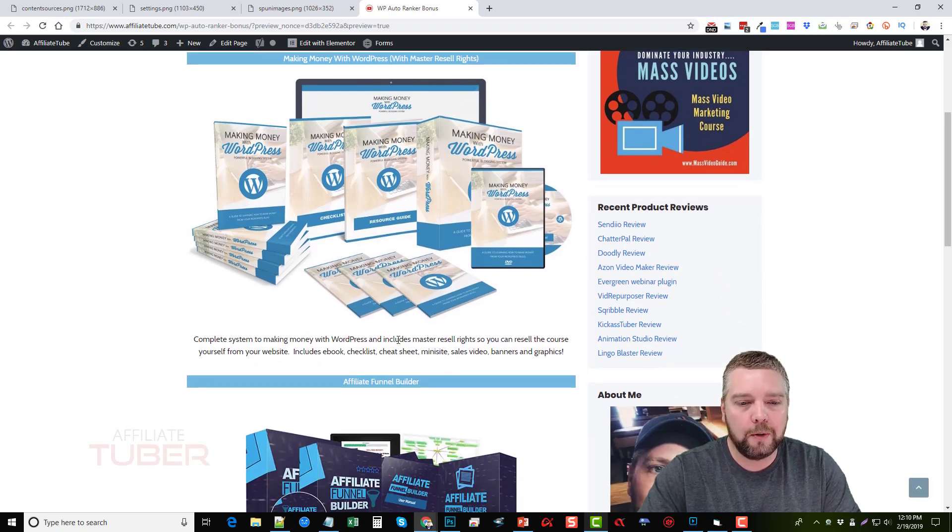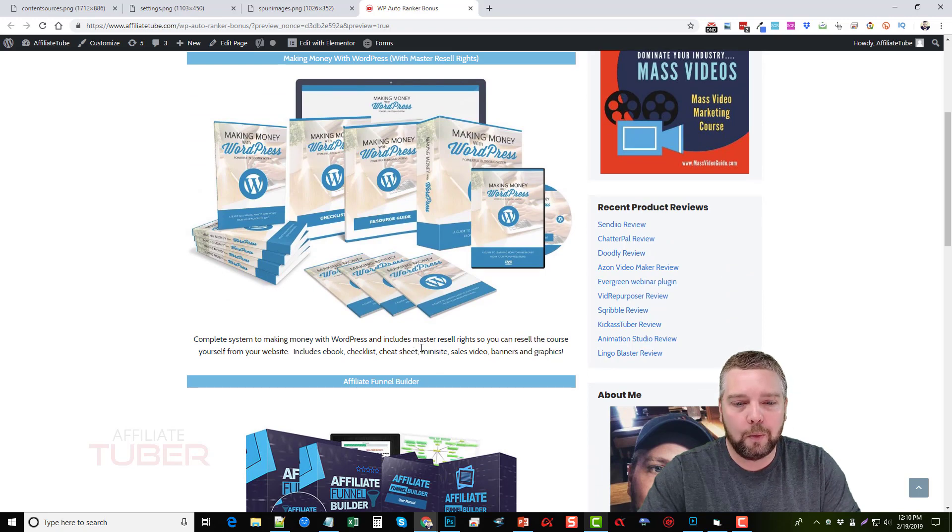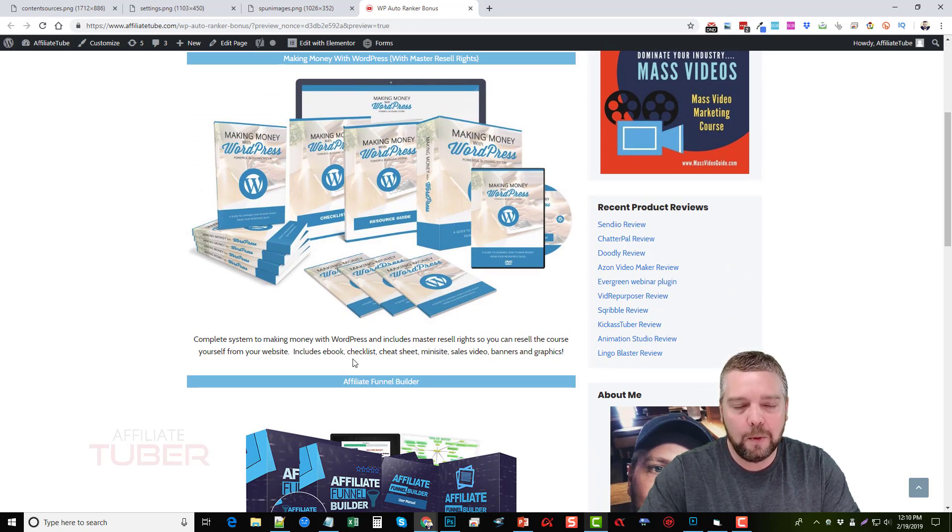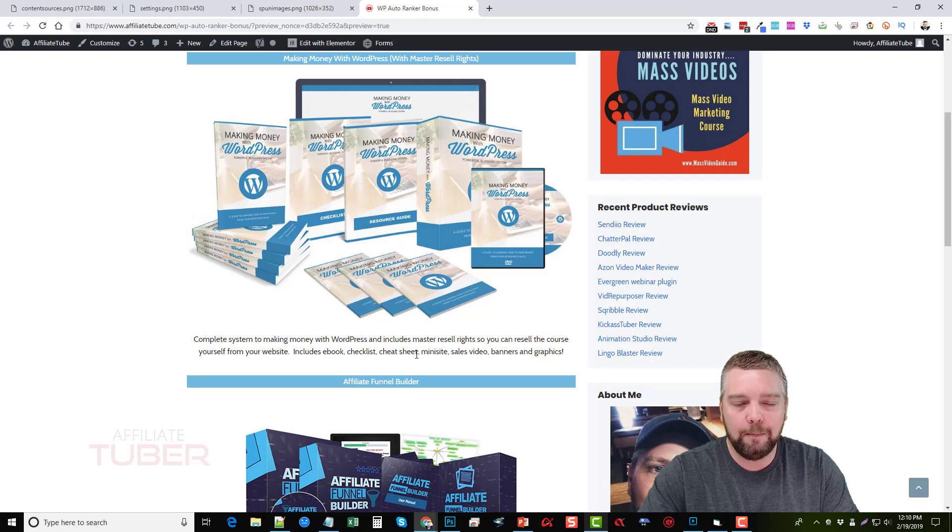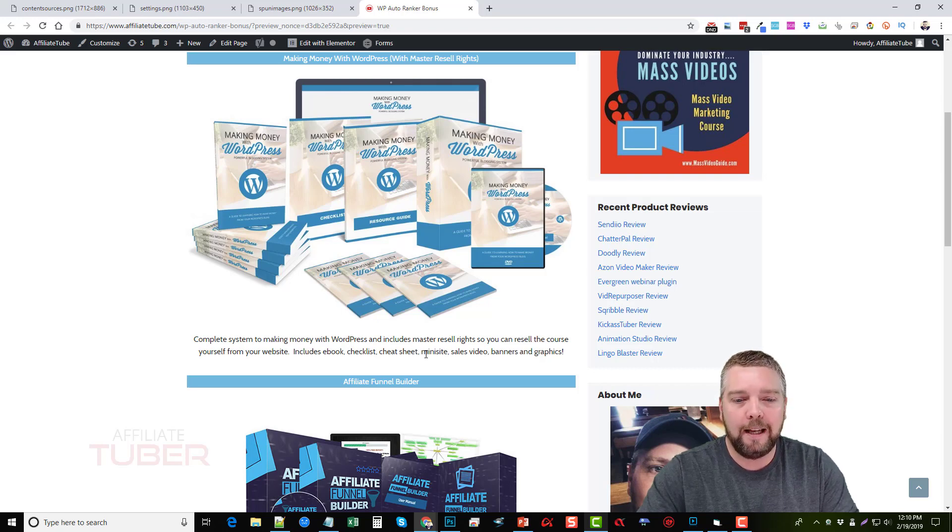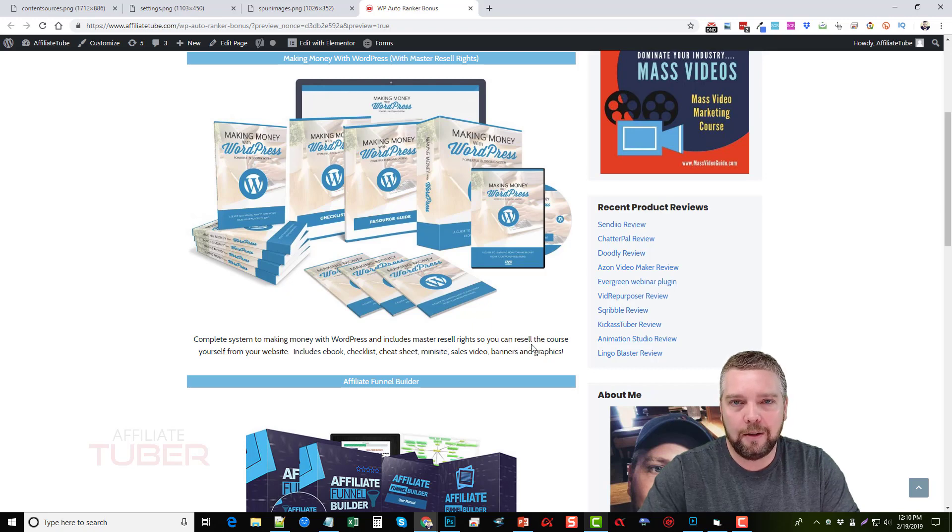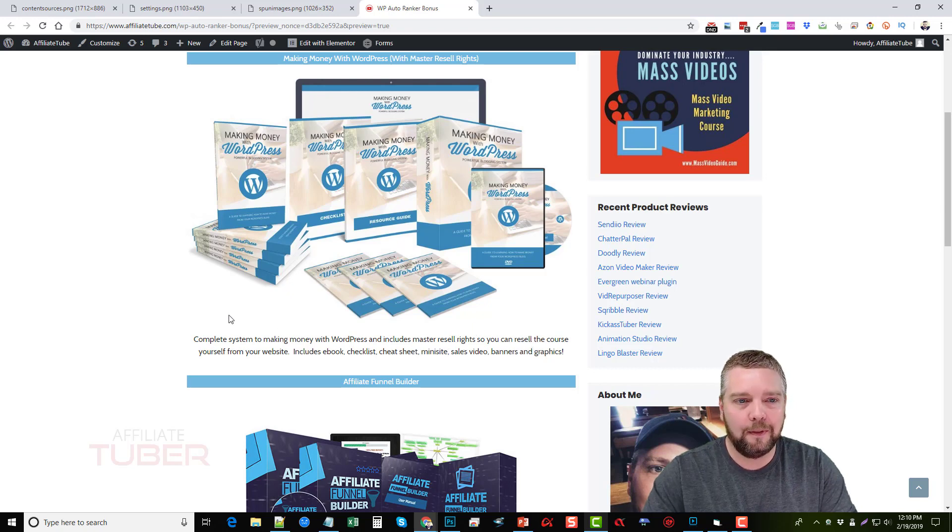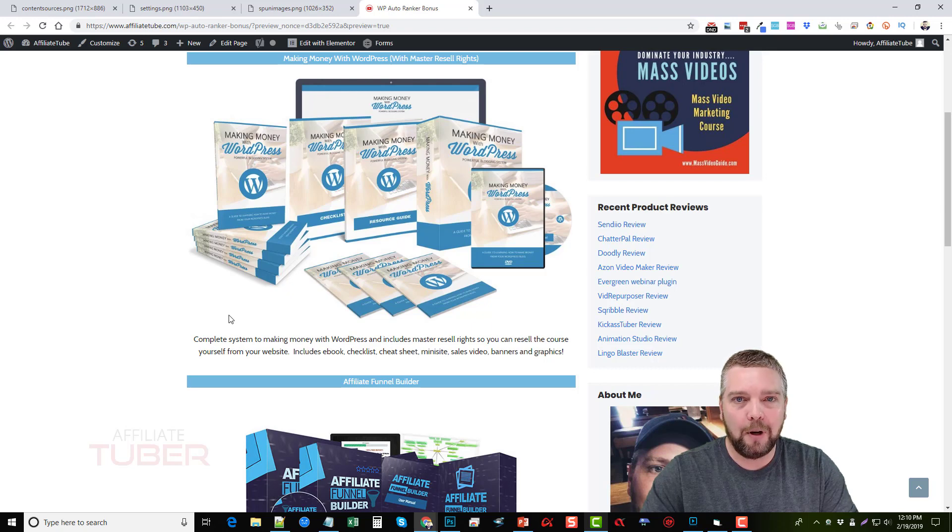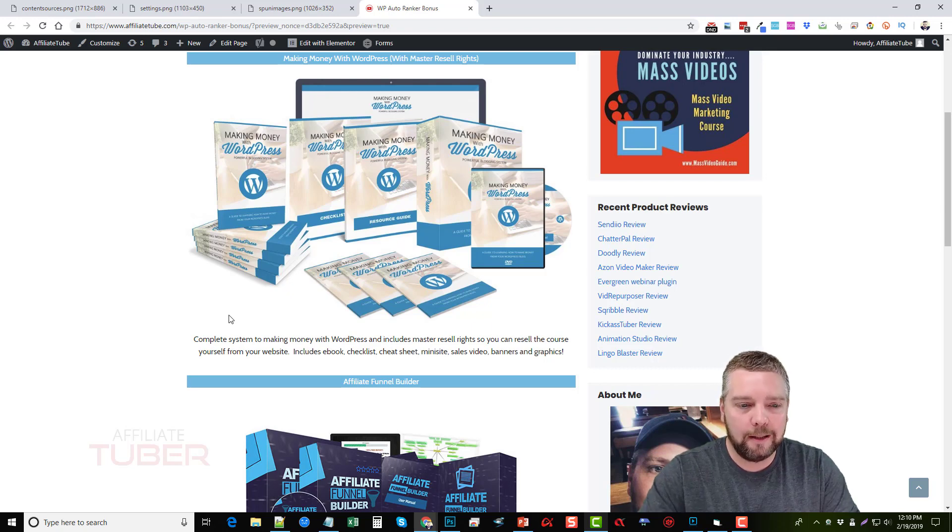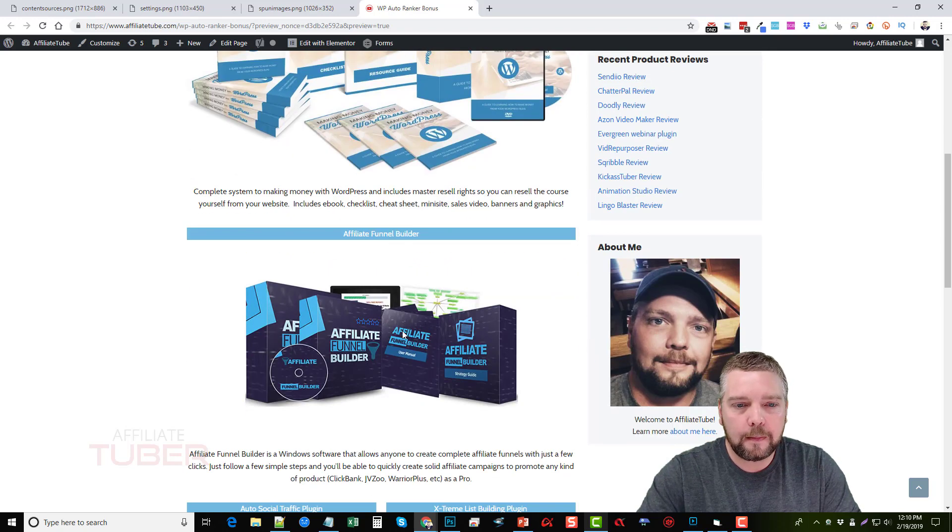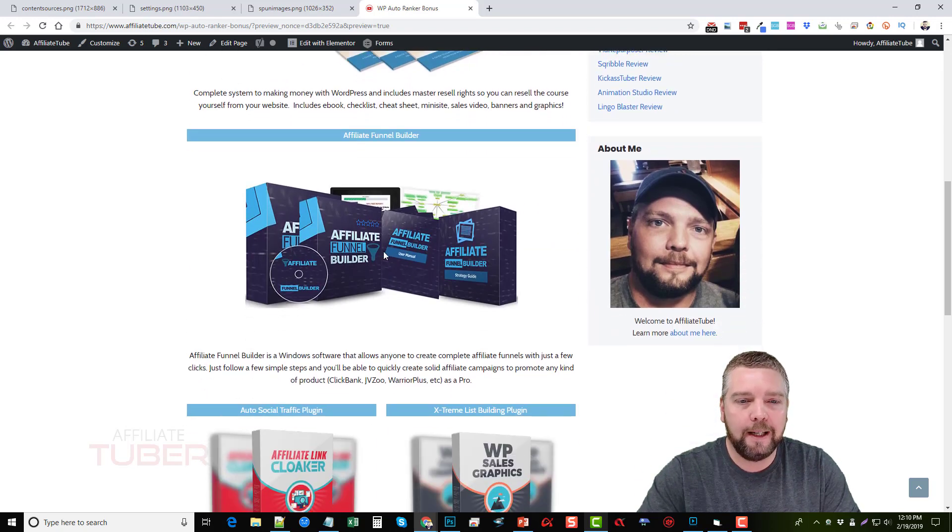This is a complete course on making money with WordPress and it has a complete ebook with it. It has a checklist, cheat sheet, it has a mini site all ready to go, a sales video, banners and graphics. So it's kind of an all-in-one product set up for you if you want to sell it.